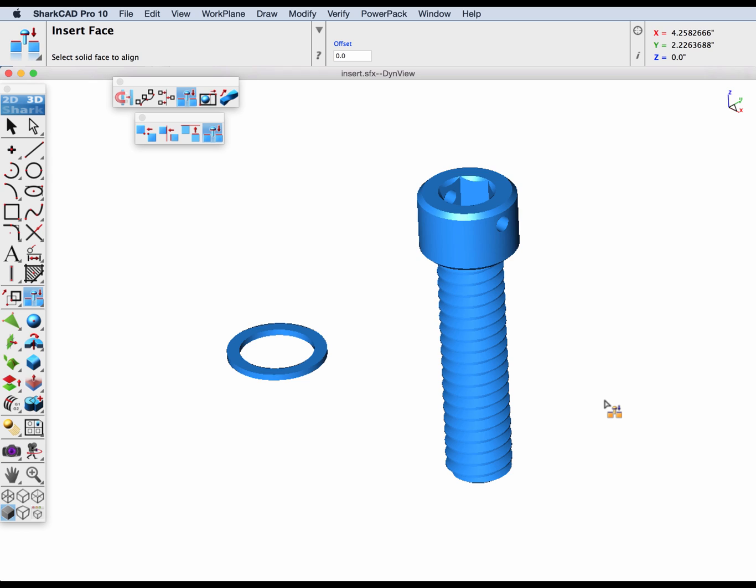In our next example we're going to show how you can select any face on the fastener to do your alignment. In this example we have a thread going all the way up the bolt, so we're going to have to select the head to do the alignment.